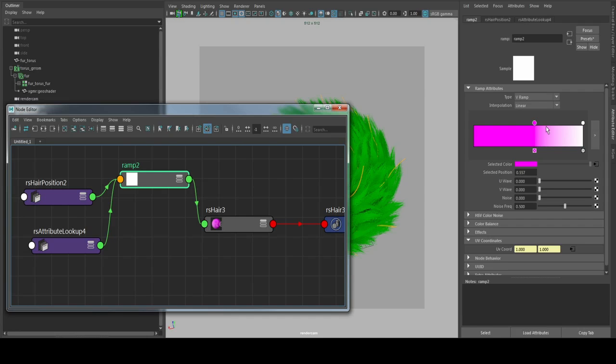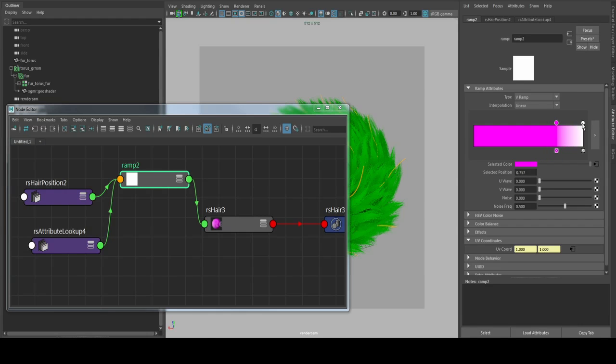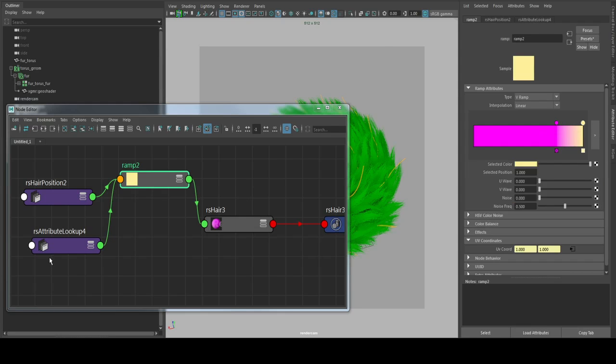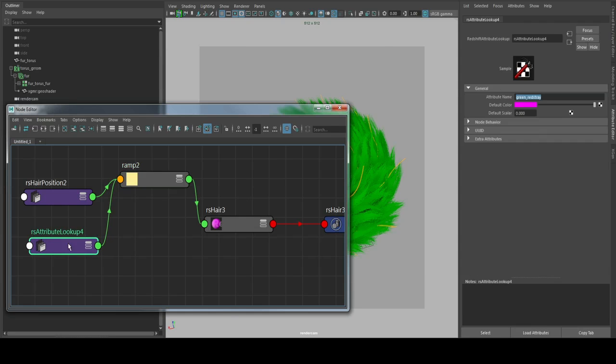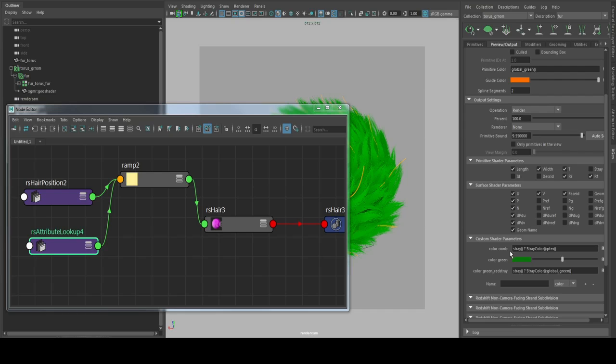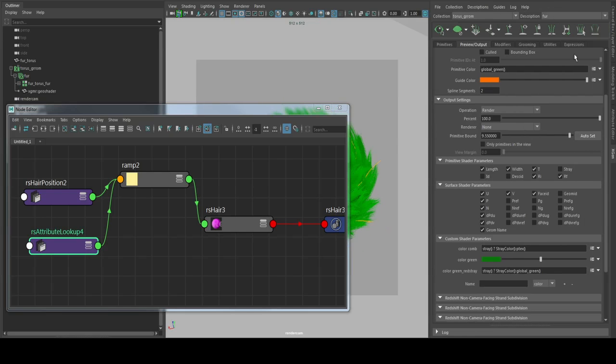Let me go for a little bit more, just yellow. And on the lookup attribute we are going for even fancier stuff. We go for my comp parameter. It's StrayColor mixed with the ptex file, color ptex.